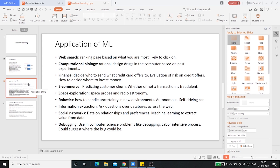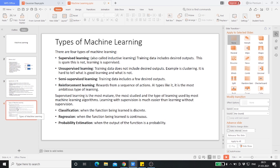Debugging is another application — it's a labor-intensive process, but machine learning could suggest where bugs are by looking at patterns across many other programs and codebases. Machine learning can cut short a lot of labor-intensive processes that require a lot of human effort and time, making our jobs a lot easier. Let's go ahead into the classification of machine learning.